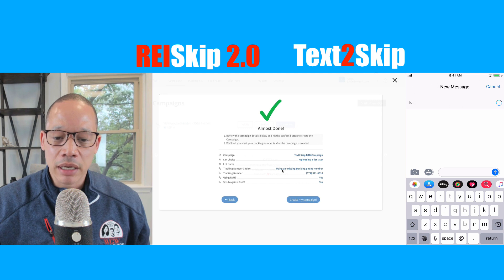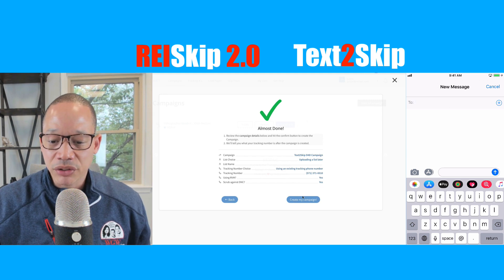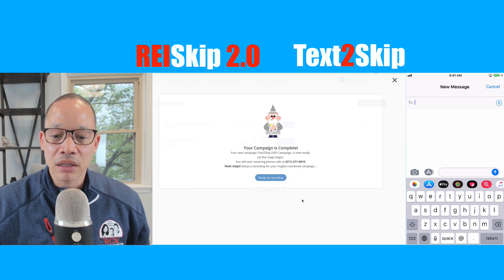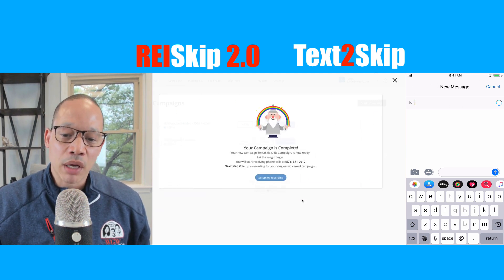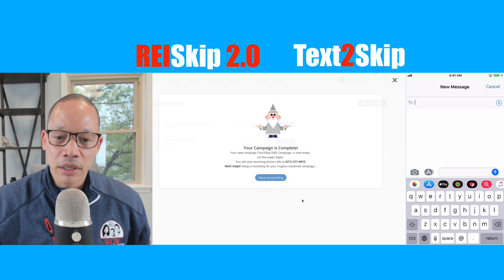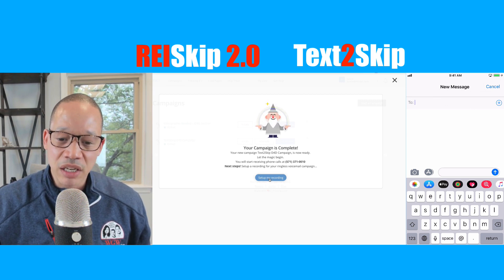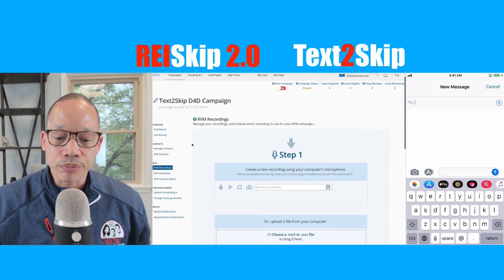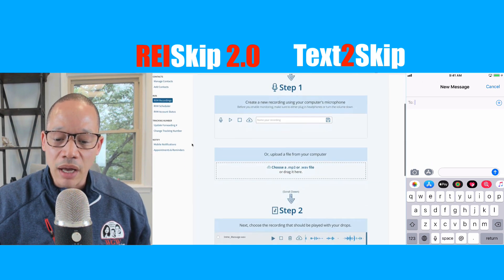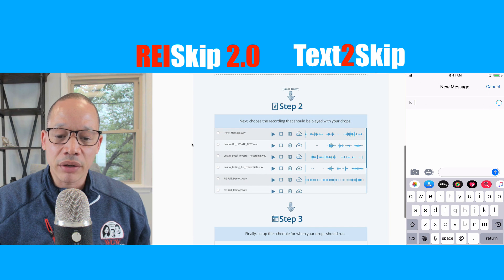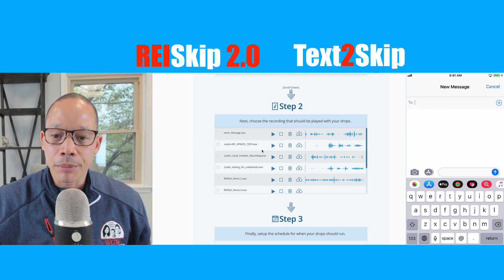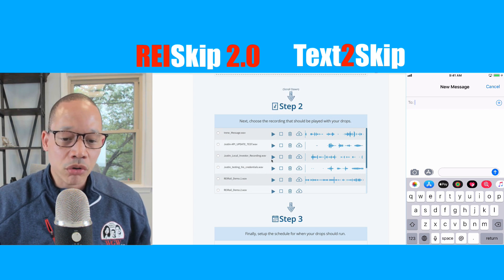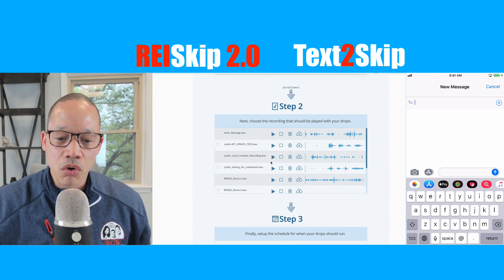I'm done. I look it over, everything looks good. I create my campaign — great, my campaign is complete. Now I'm going to go and set up my recording. I already have some pre-recorded messages here, and I'm going to go with this Justin local investor recording. I'll select that and go set up my RVM scheduler.